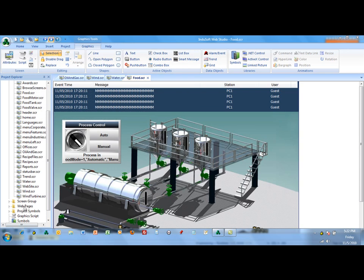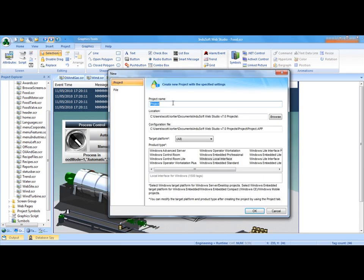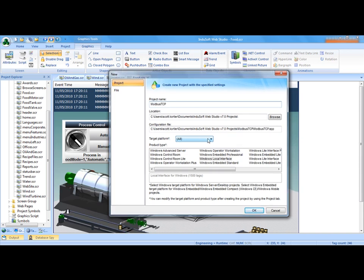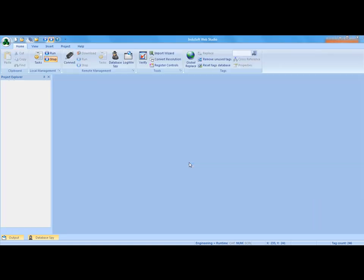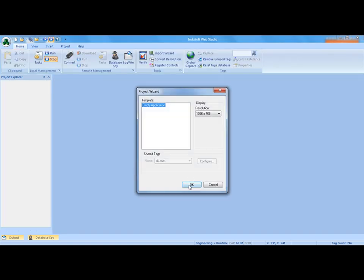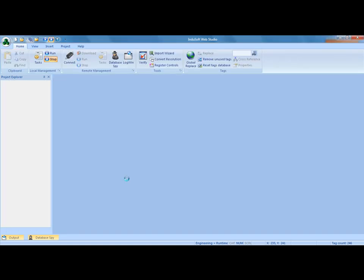So I'm going to exit that. I'm going to start a brand new Indusoft WebStudio application. In this case I'm going to call it Modbus TCP and create a new application.